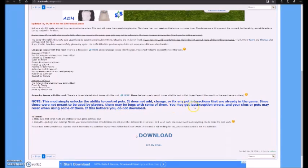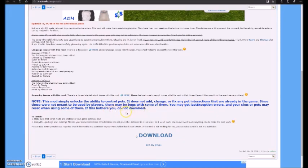Since these were not meant to be used by players, there may be bugs with some of them. You may get last exception errors and your sim or pets may reset when using some of them. If this bothers you, do not download.